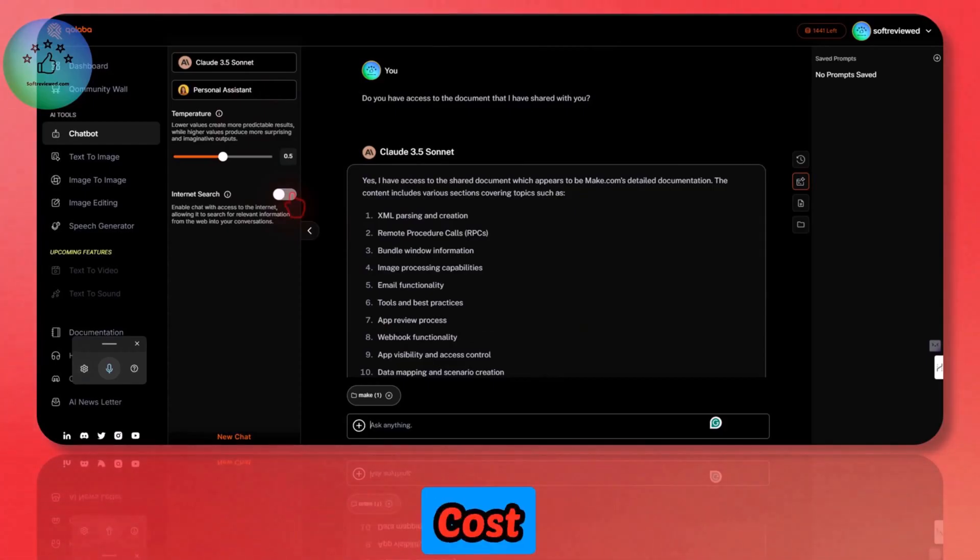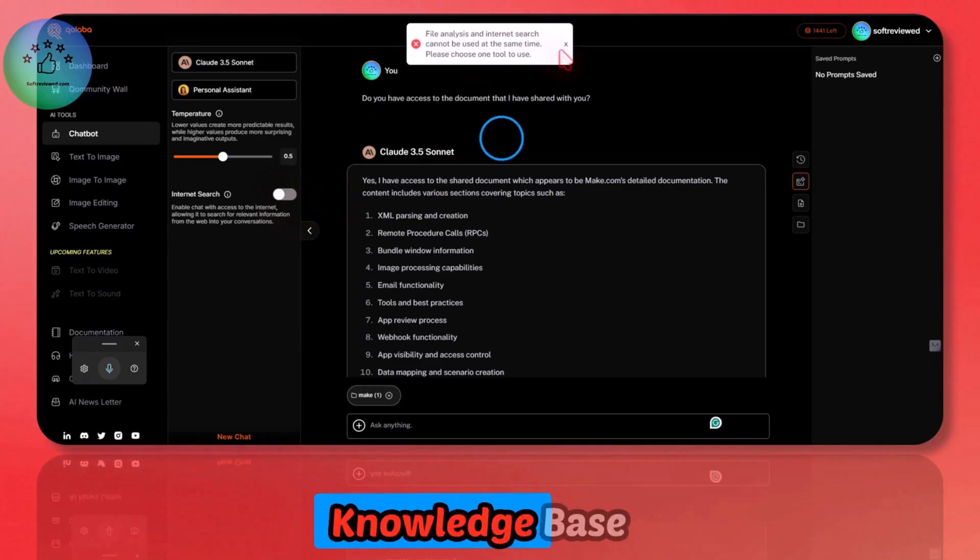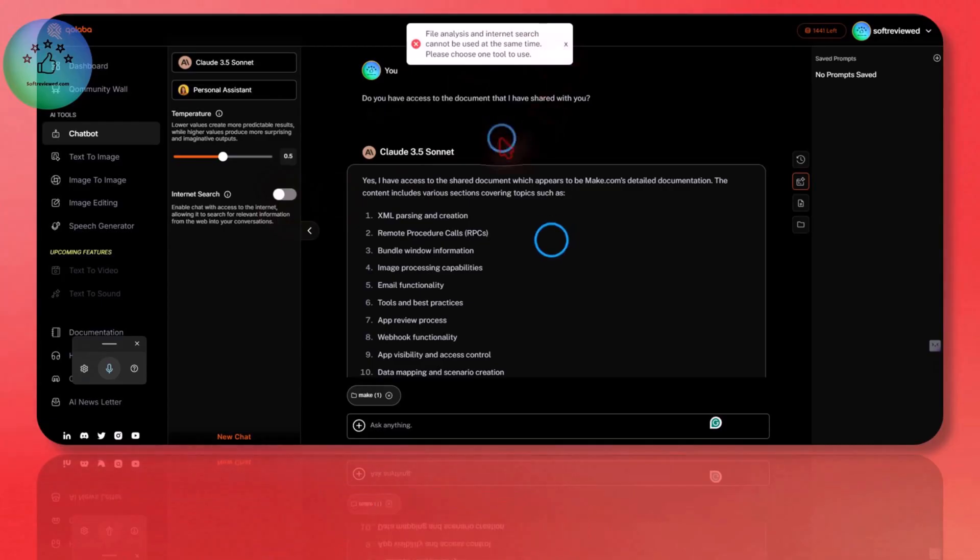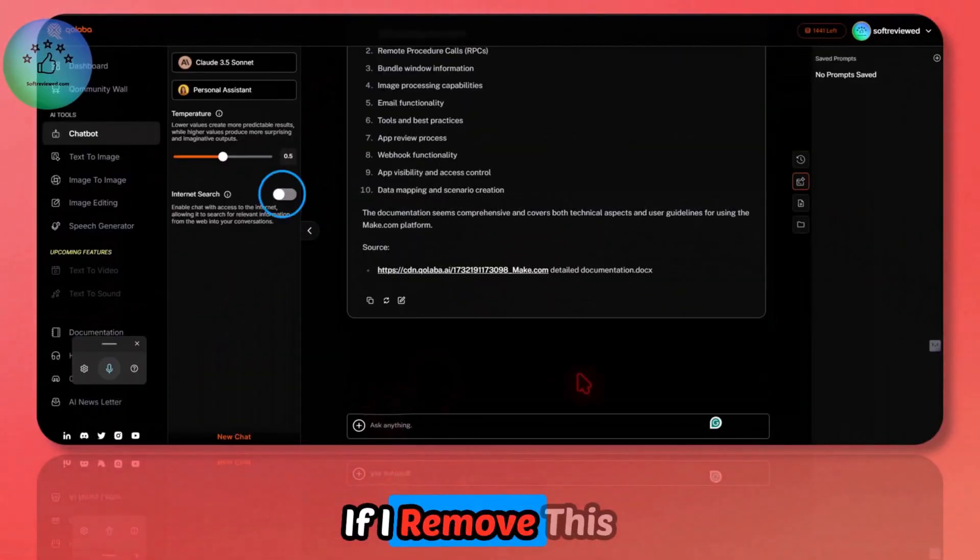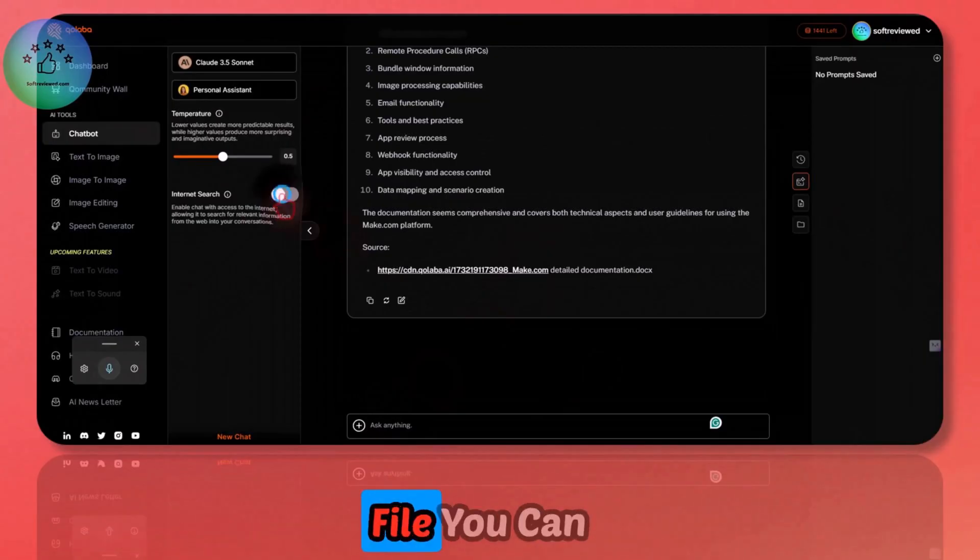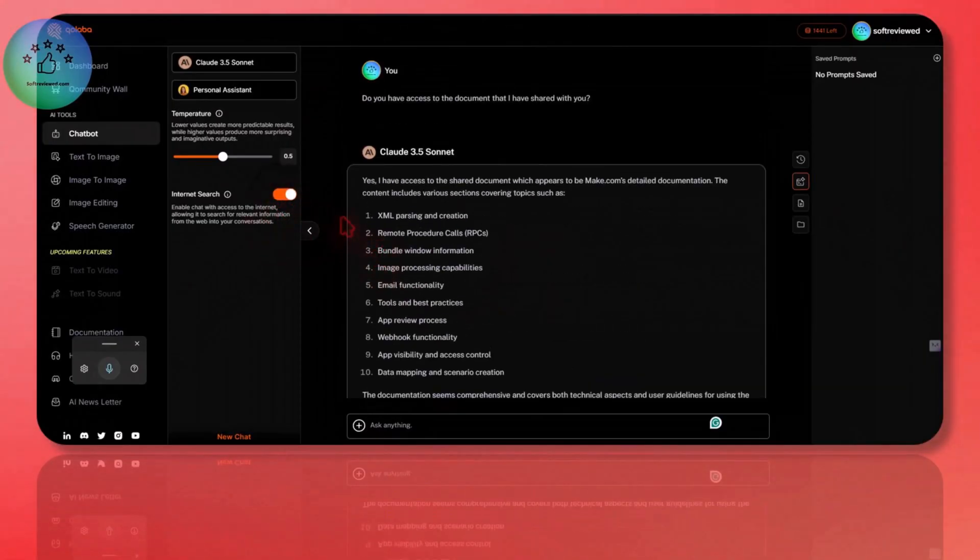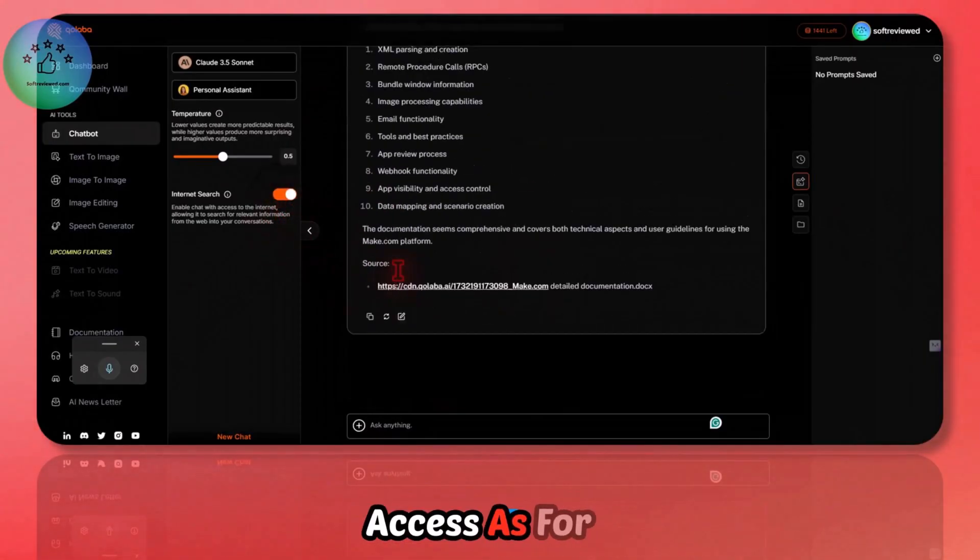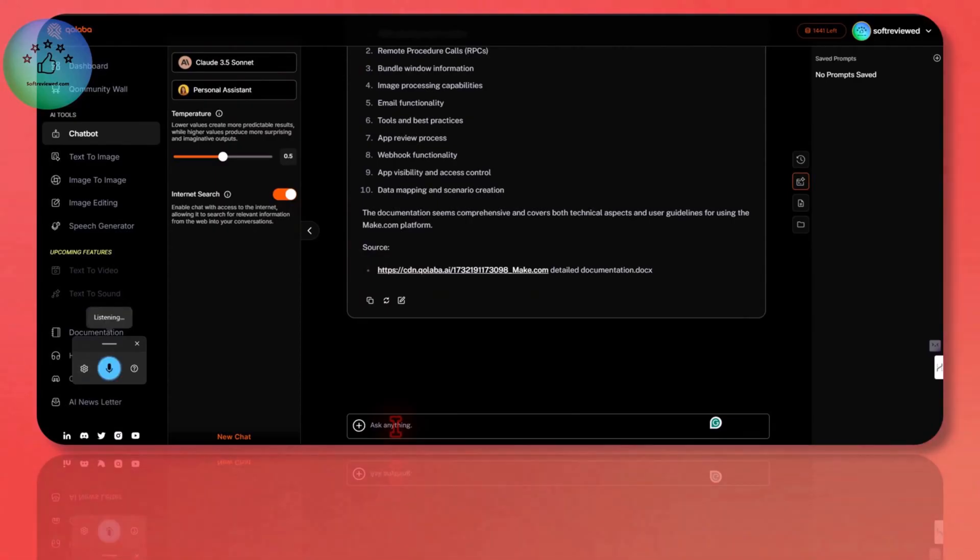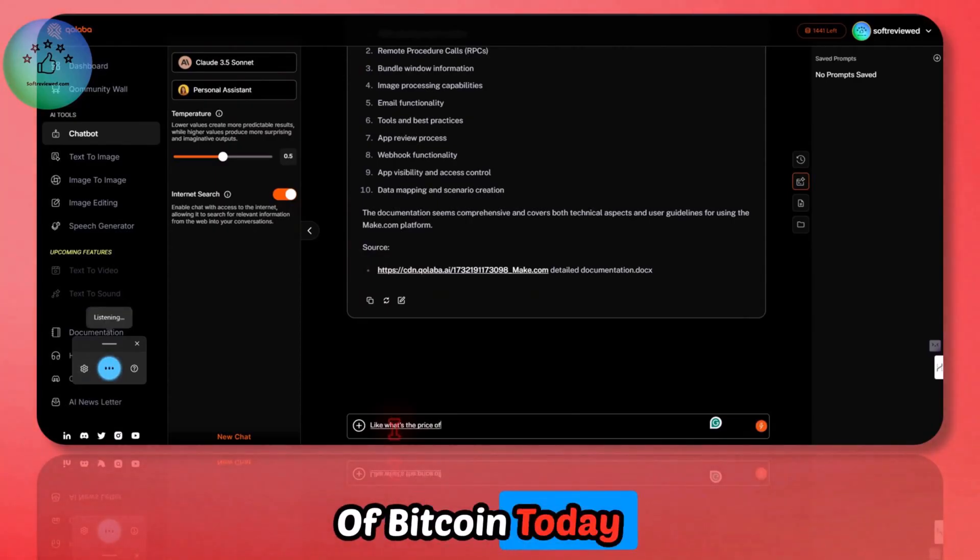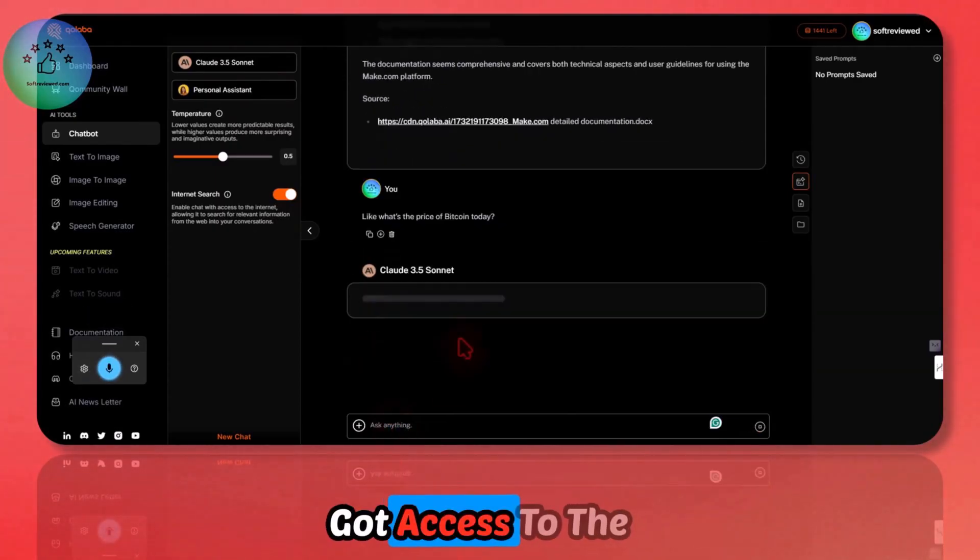Claude Sonnet is one of the top LLM models that's out there. This is my favorite model out of all because of the cost and how smart it is for the cost. When you have internet search, if you have knowledge base enabled, you cannot search the internet at the same time. If I remove this file, you can enable the internet access.